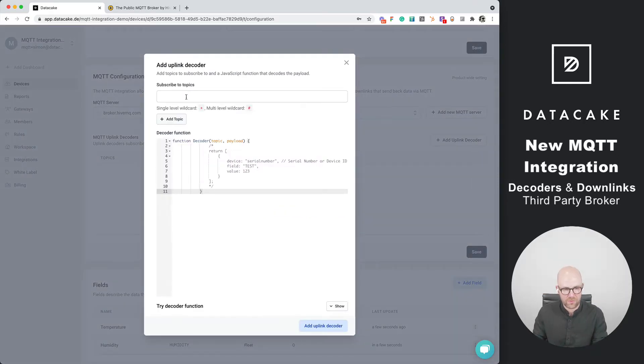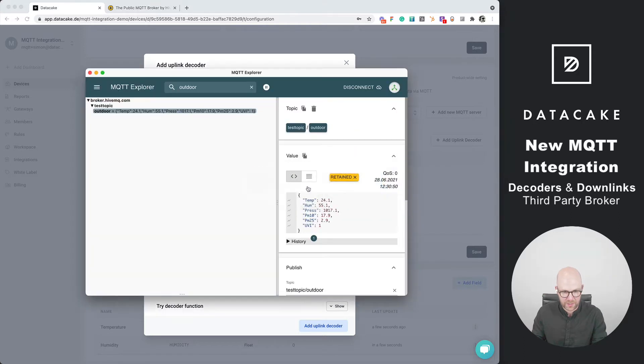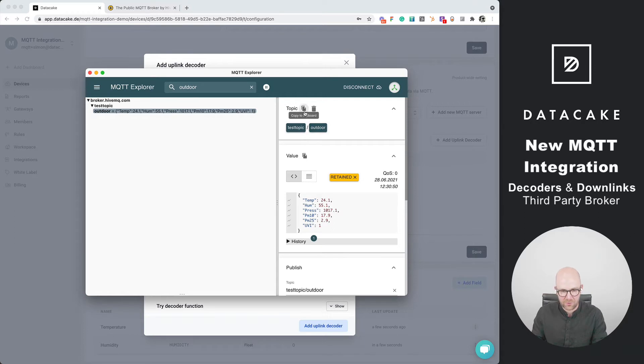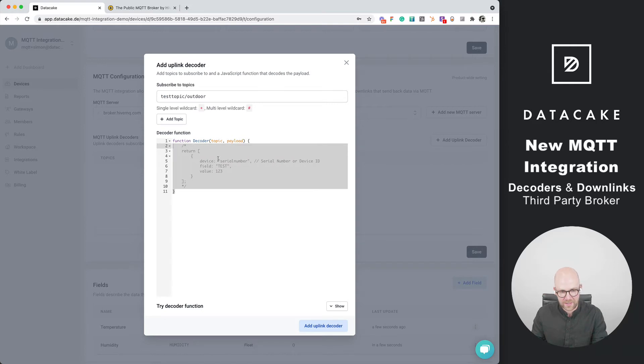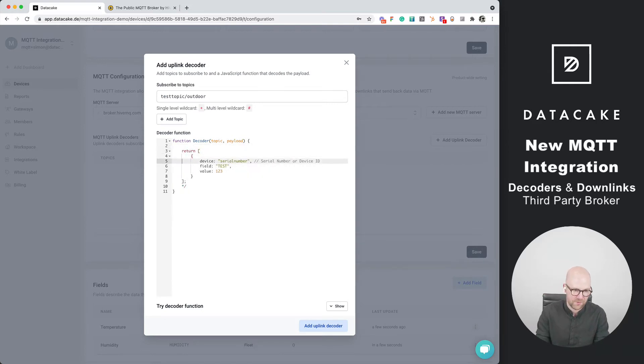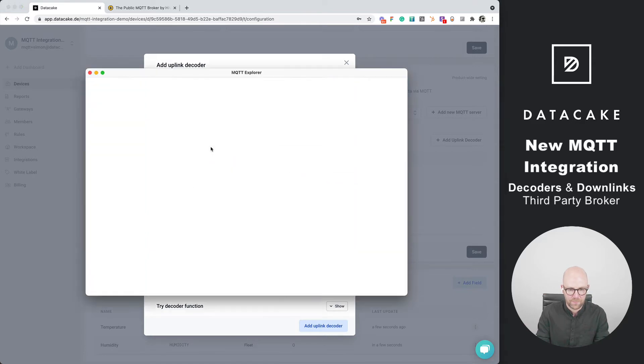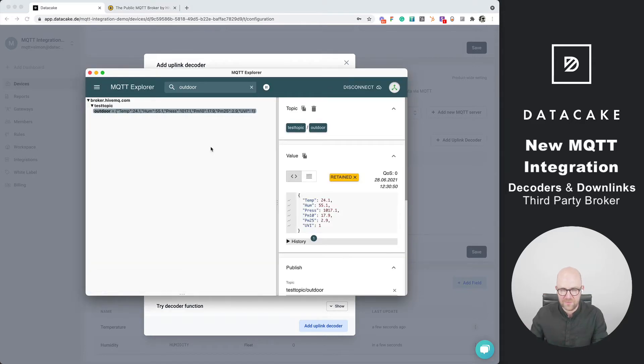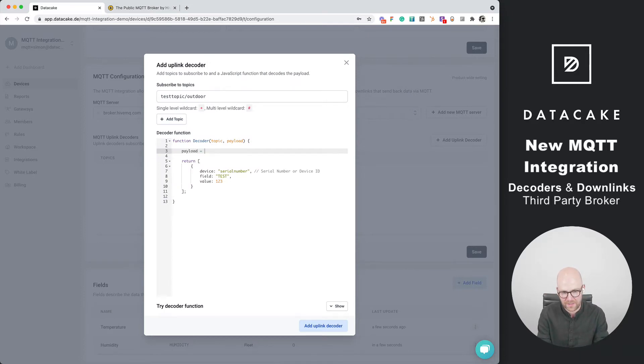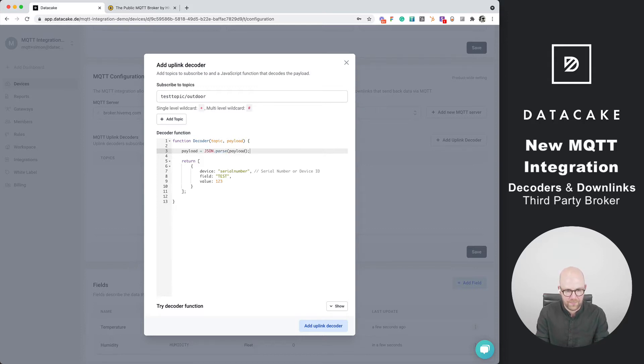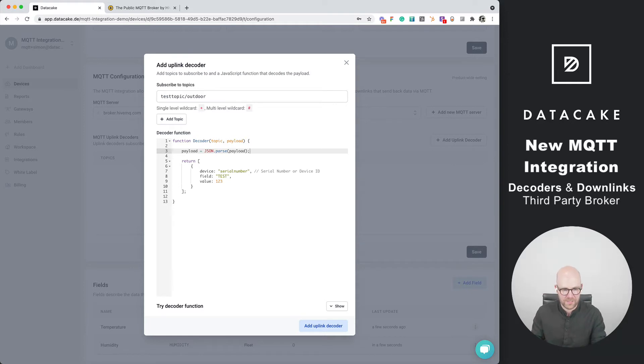We are required to subscribe to the topic. We go back into the MQTT broker explorer and we copy this test topic slash outdoor topic, paste it here. Now we need to write short payload decoders. This is JSON information coming from that device so we need to parse the payload as JSON. We do this by writing payload is JSON.parse the payload. Good.